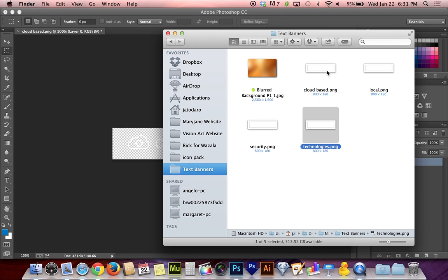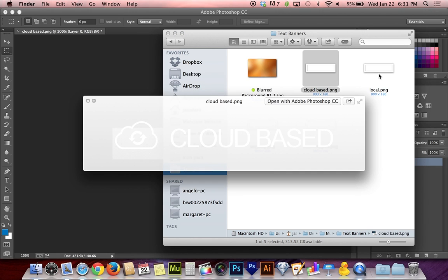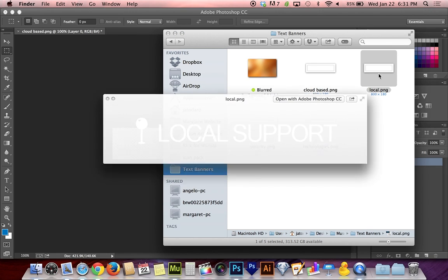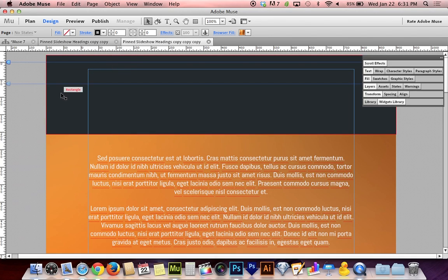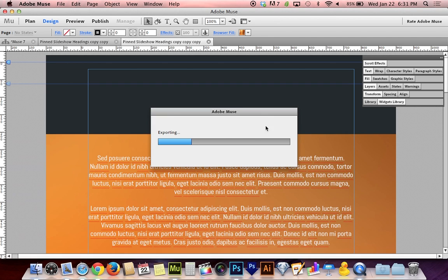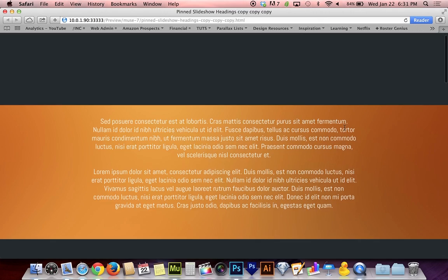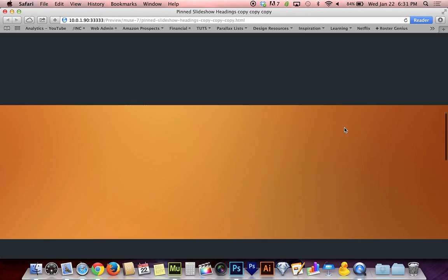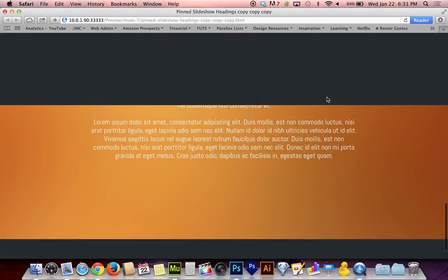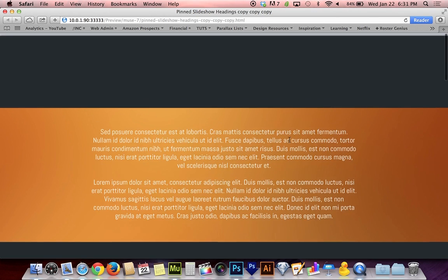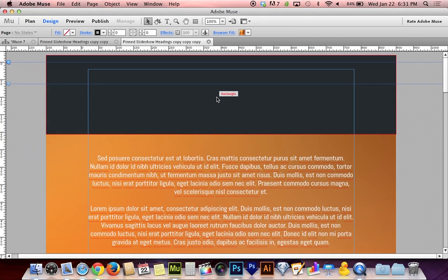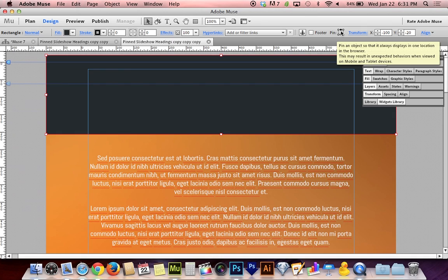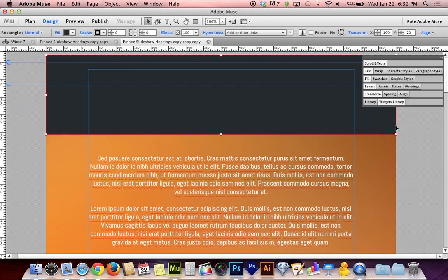I've got transparent graphics here that are 800 by 180 pixels and they're all the same pixel dimensions, and that'll help me keep these things lined up in Muse. It's helpful if you're creating these graphics in Illustrator or Photoshop to create them at the same scale so that you don't have to deal with weird scale issues later in Muse.